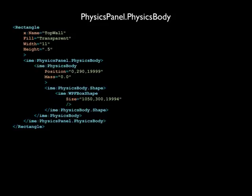The IME physics body has two properties, position and mass. This tells physics panel where to initially create this object, and how much mass to give it. This object will be the top wall of the air hockey game, so we set the position to 0 on the x-axis, 290 on the y-axis, and 19,999 on the z-axis. This will place the wall right up against the top edge of the game board, at a tremendously high height on the z-axis, because the wall will be very tall to prevent the puck from getting out of bounds easily.